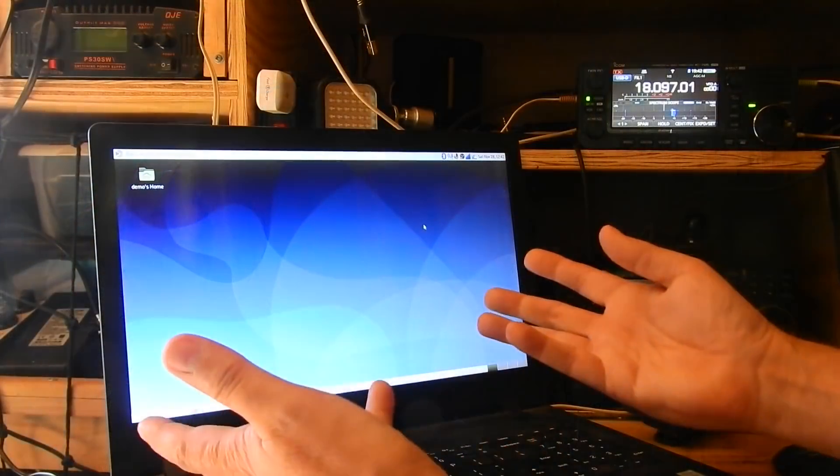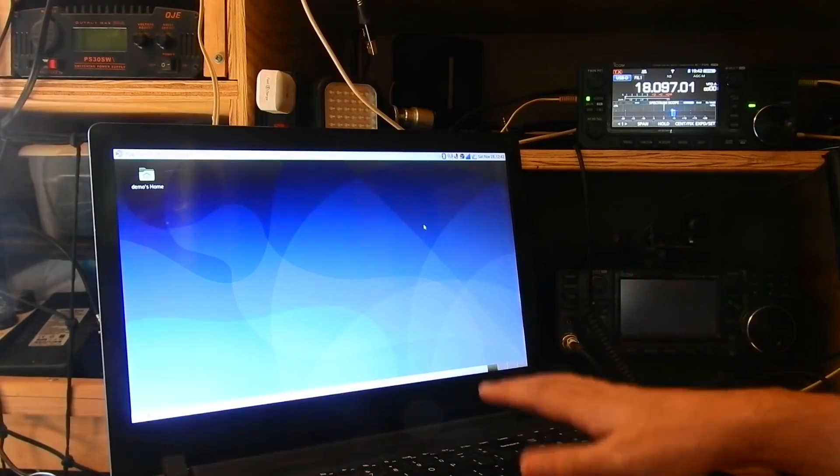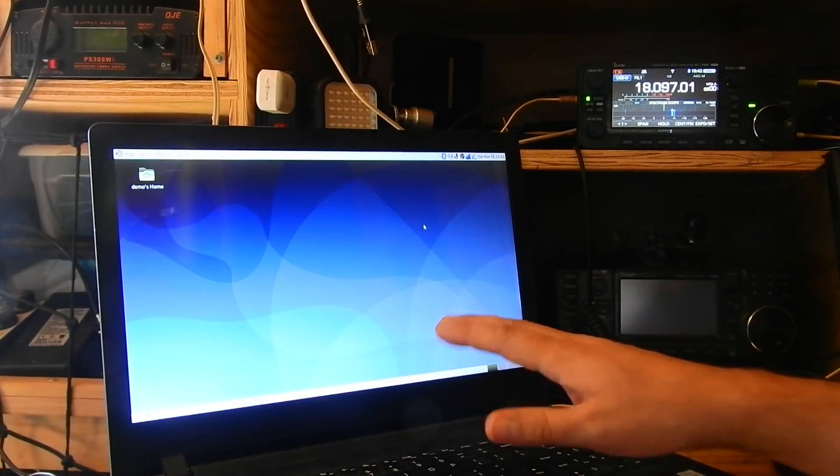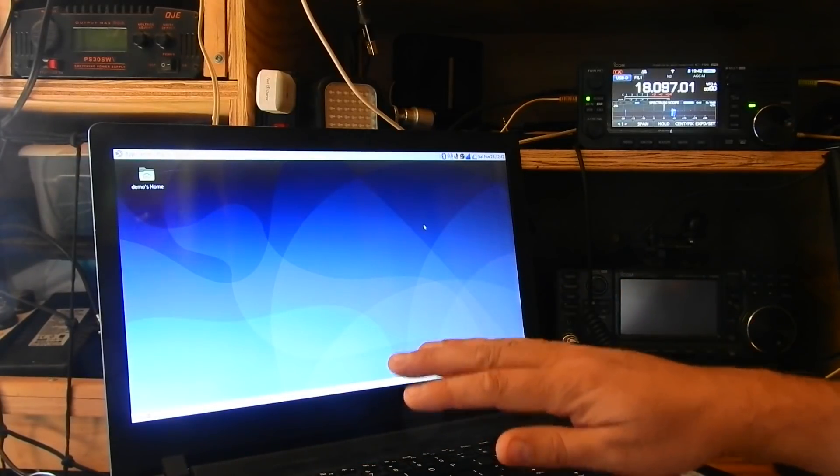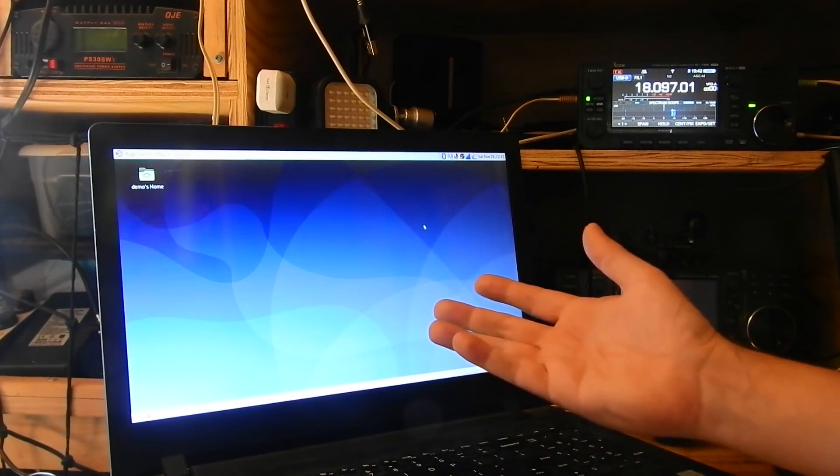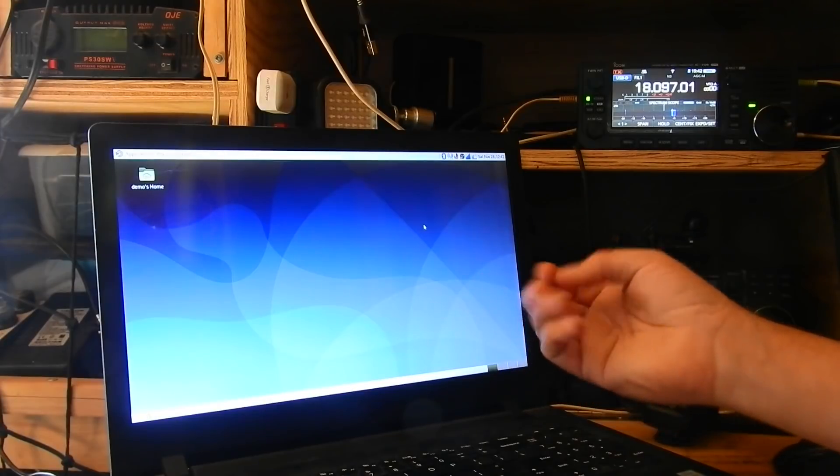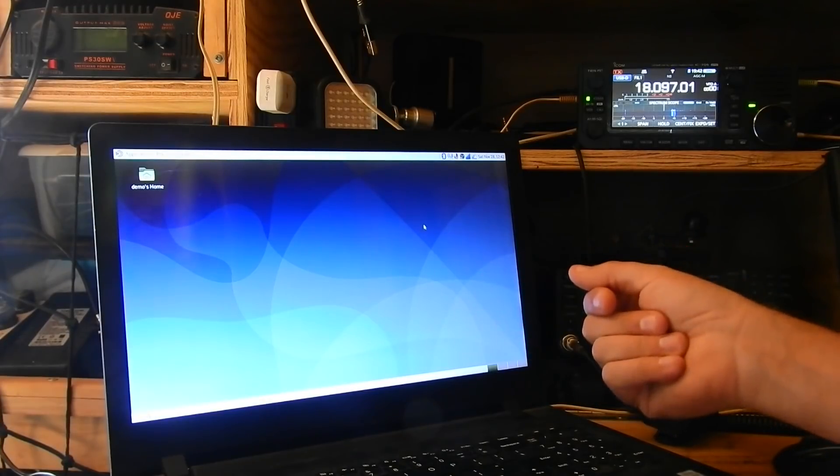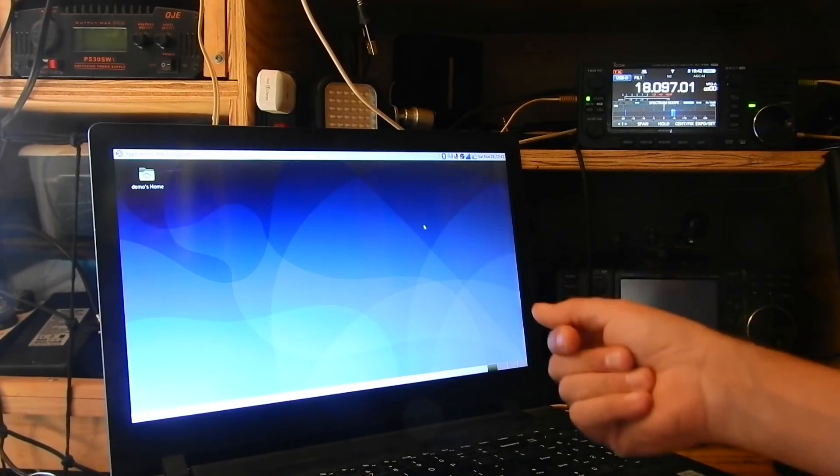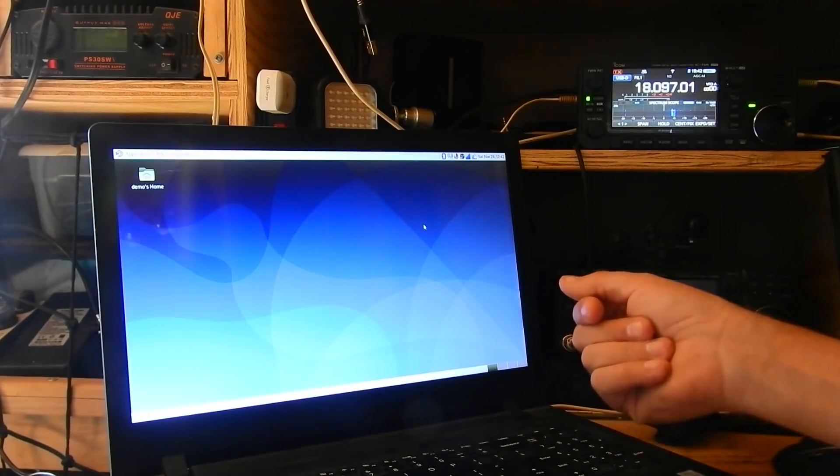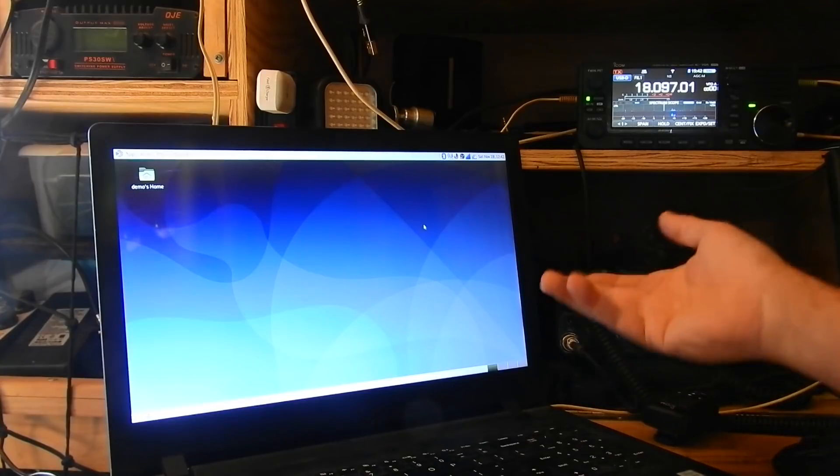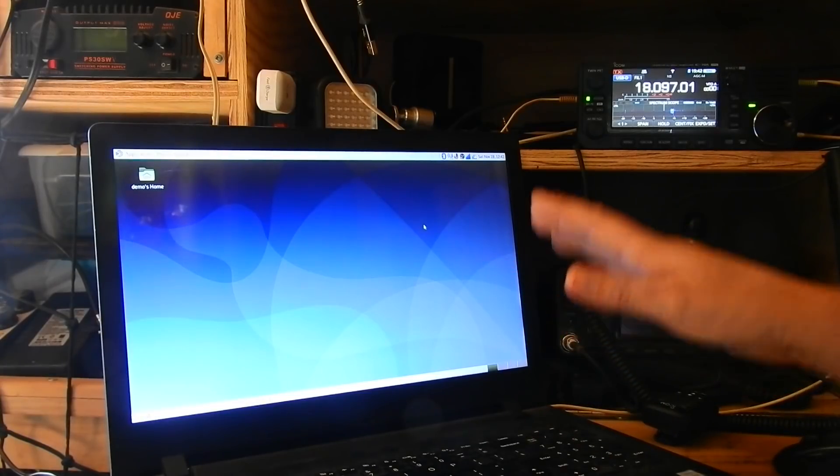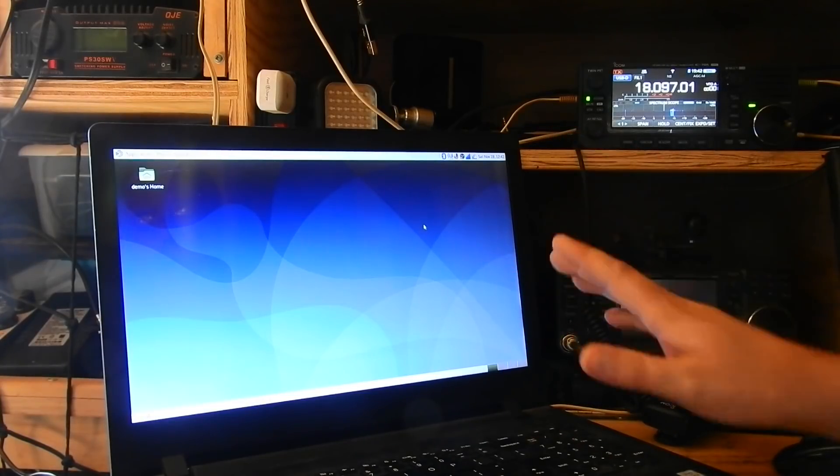I'm doing this under Debian Linux on my laptop, but everything I'm going to show you will apply to the Raspberry Pi, to Ubuntu, to just about any Debian-based Linux distribution that's out there, probably others as well. It's very simple stuff.